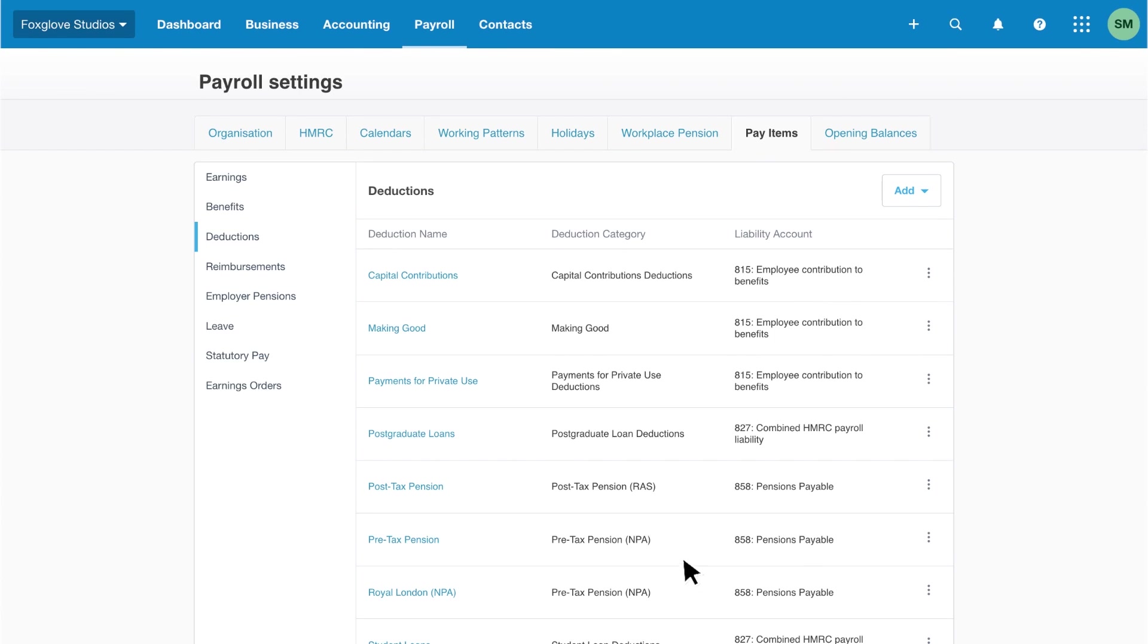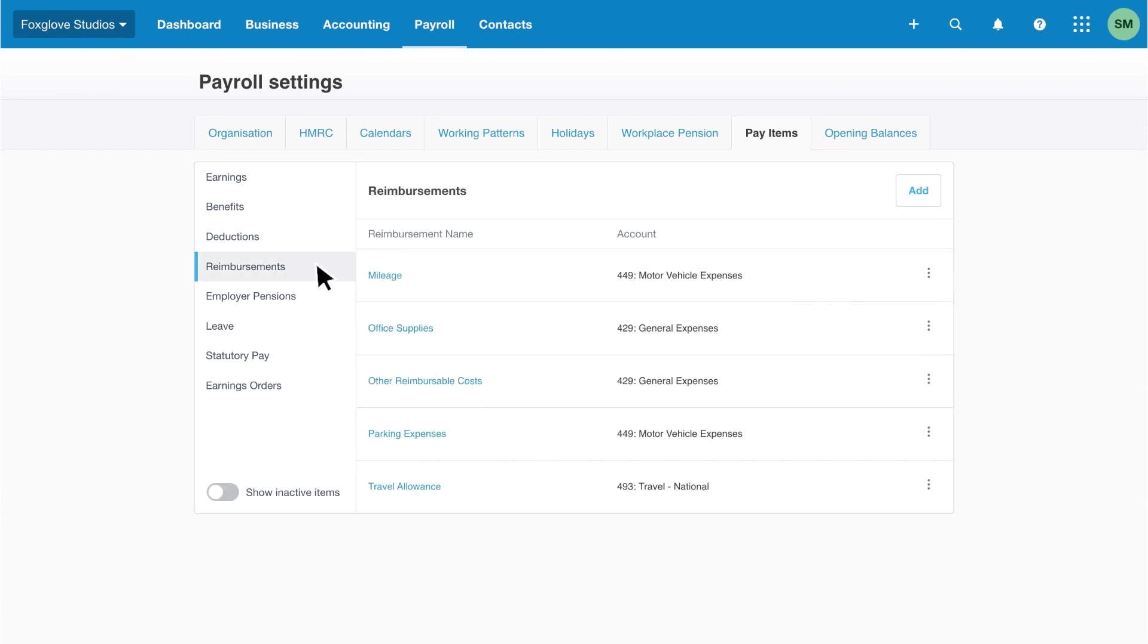Now, let's take a look at reimbursements. If your employees incur costs on behalf of the business that you reimburse through payroll, add items here.